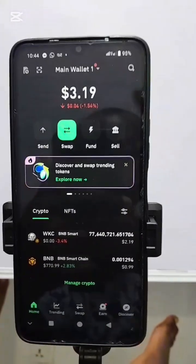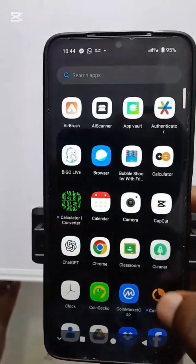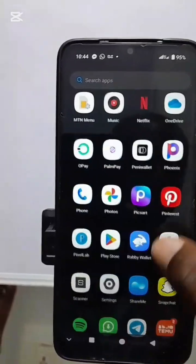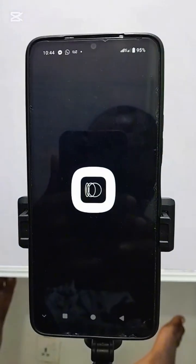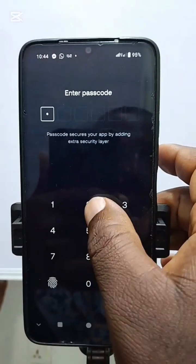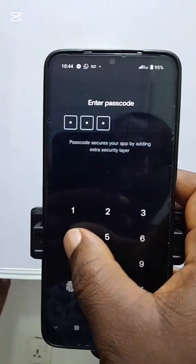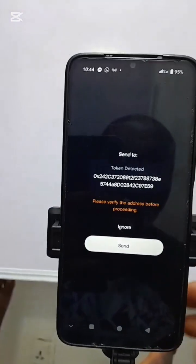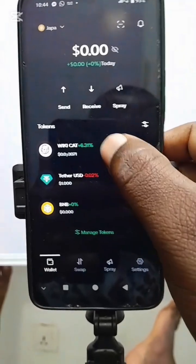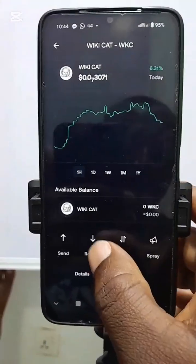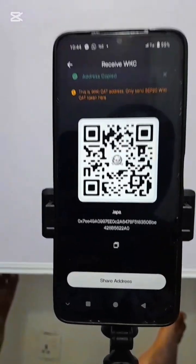The first step is to go to Penny Wallet and copy your Wikicart address. We head over to Penny Wallet, click on Open, put the password, and it is open. We locate Wikicart here and click on Receive because we are expecting Wikicart, to copy this address. We have copied the address.